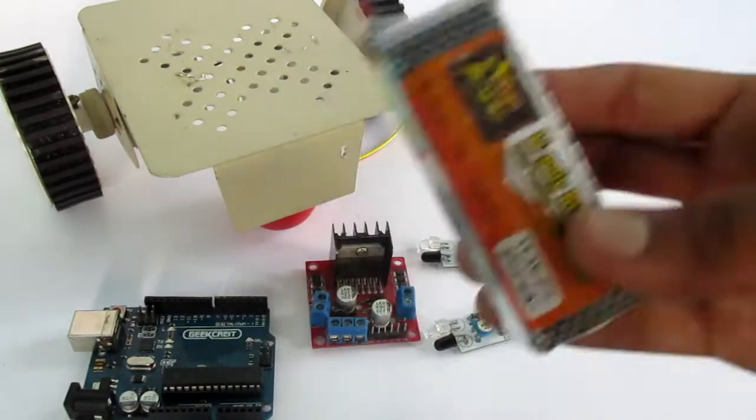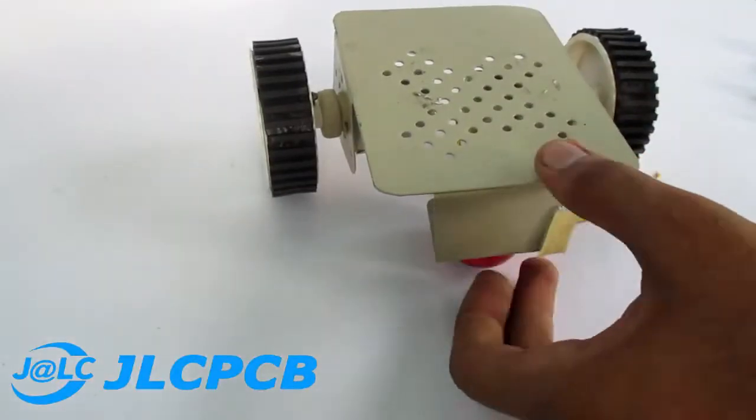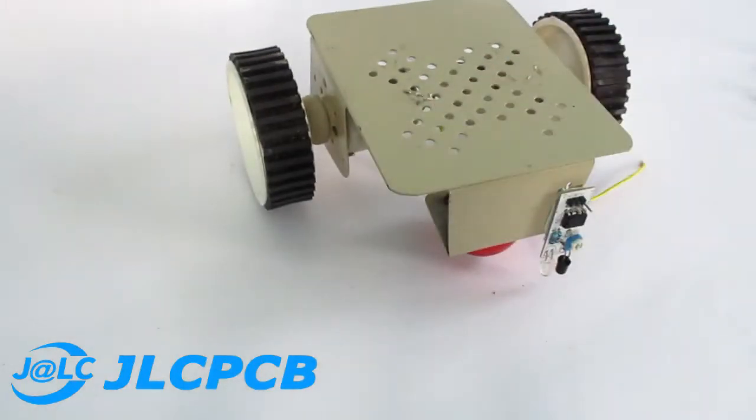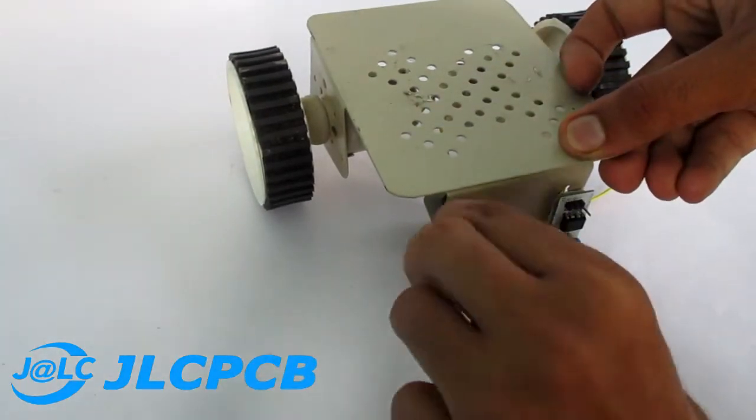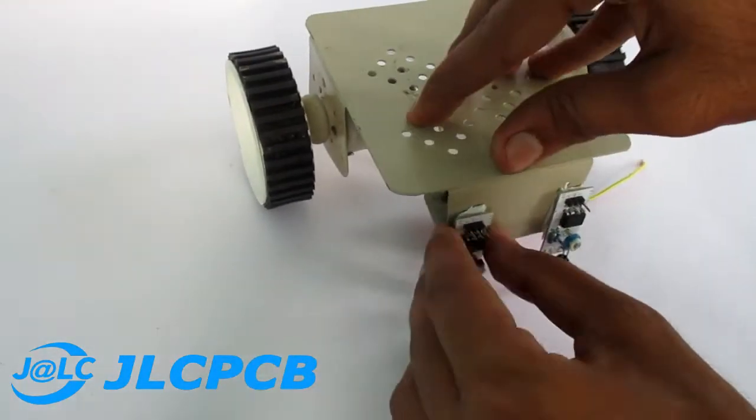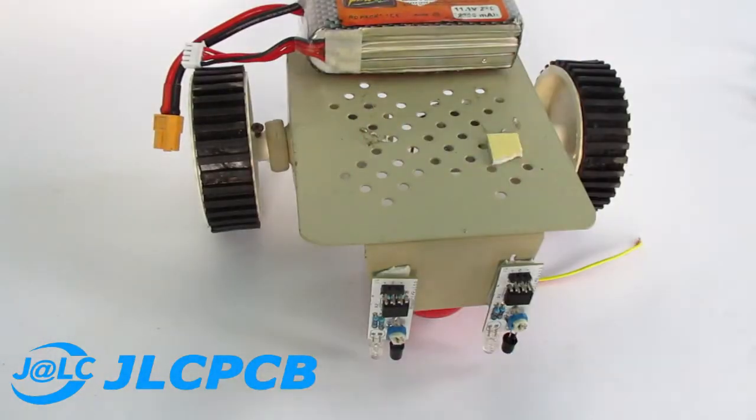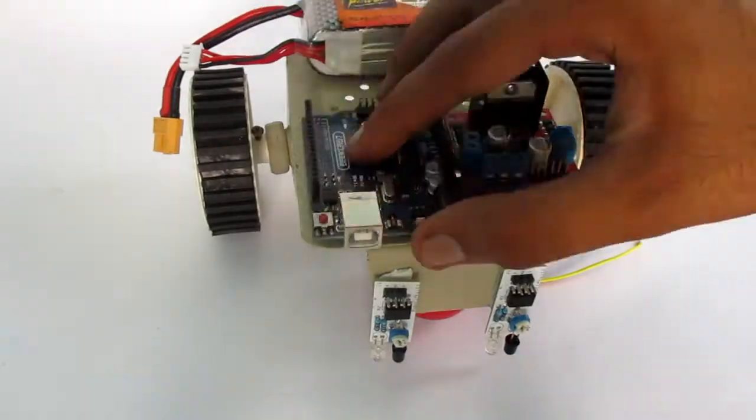Let's start the making process. Firstly, stick the two IR sensors on the front of chassis using double-sided tape. Now paste the battery, Arduino board and the motor driver board also.